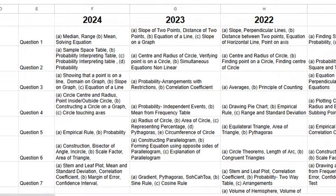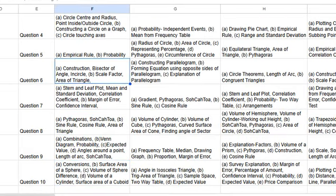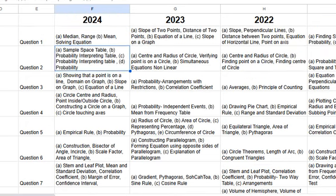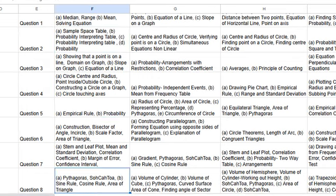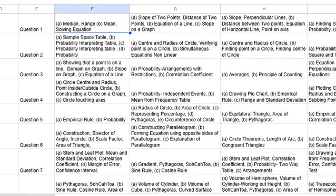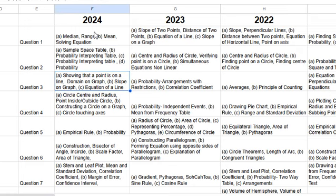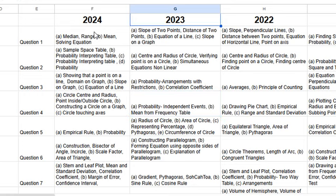This spreadsheet shows where questions came up in the last few years — question one 2024, question two, and so on. For coordinate geometry, distance and midpoint came up in question 3 part c for 2024. Part b was slope on a graph — rise over run, positive going up left to right, negative going down. Part a was showing that a point is on a line by substituting x and y into the equation.